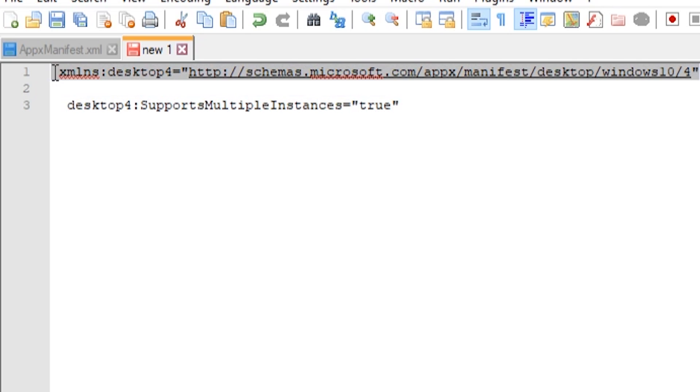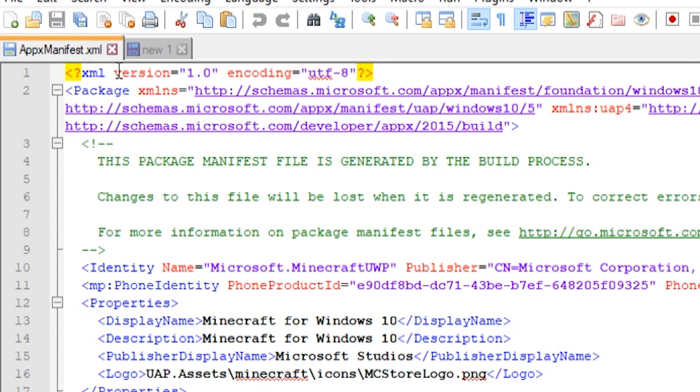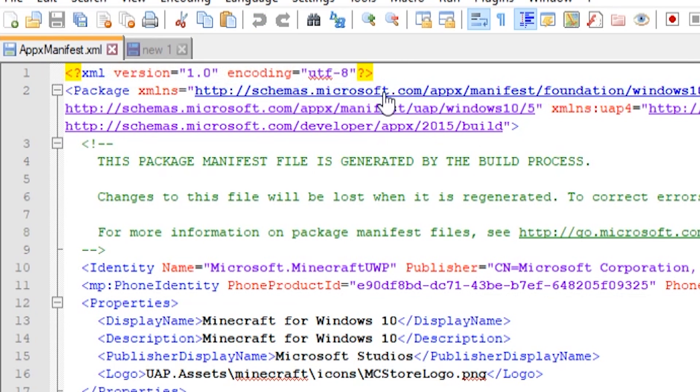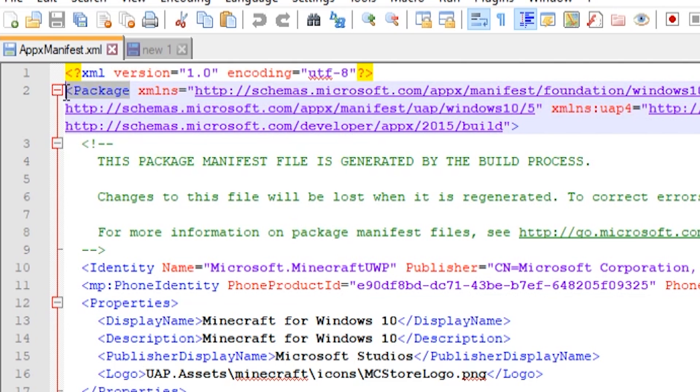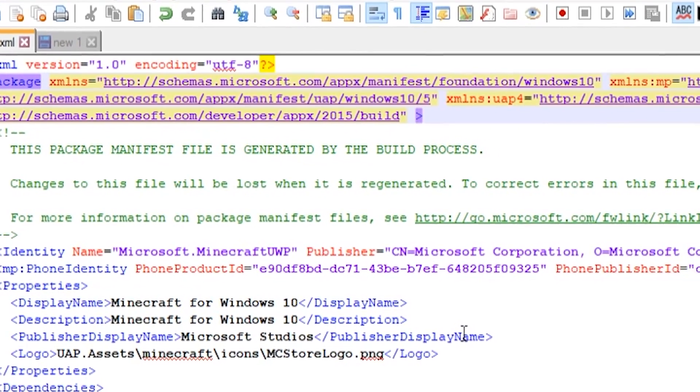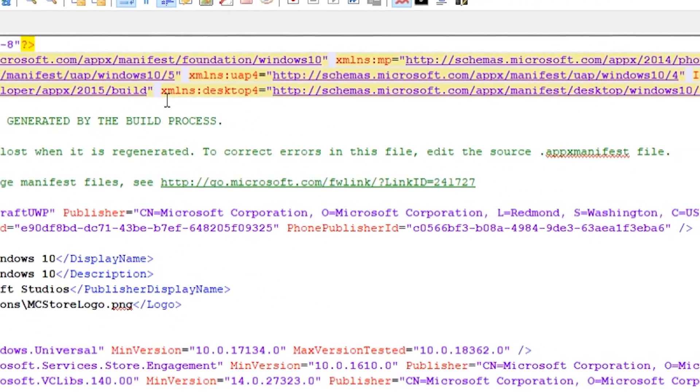Now it's ridiculously simple, we just need to add these two lines into this. So the first one is this one, which I will add to the description so you can copy and paste that. And all we're going to do is we're going to highlight it, hit Ctrl+C to copy it, we're going to go to our AppManifest.XML.